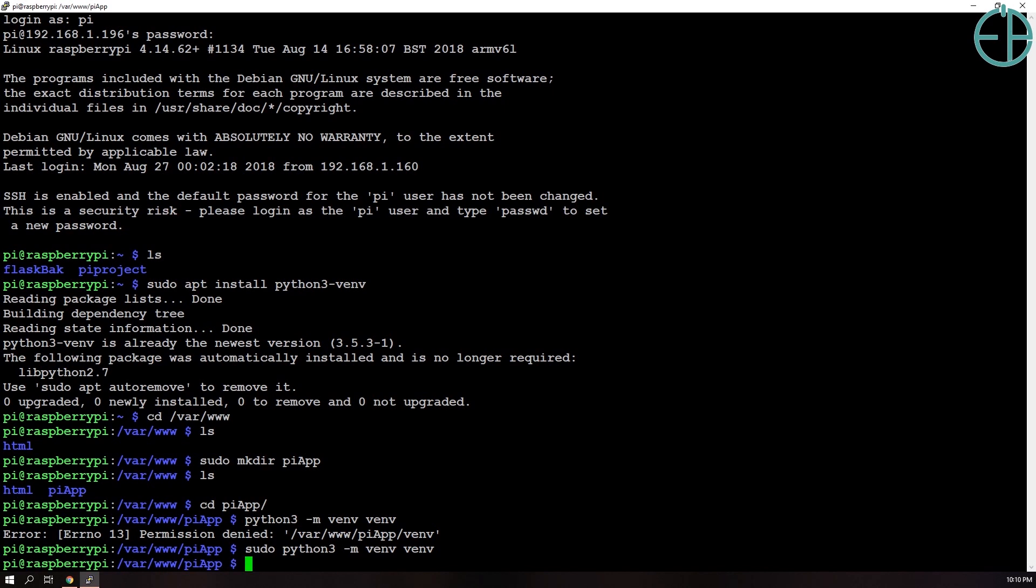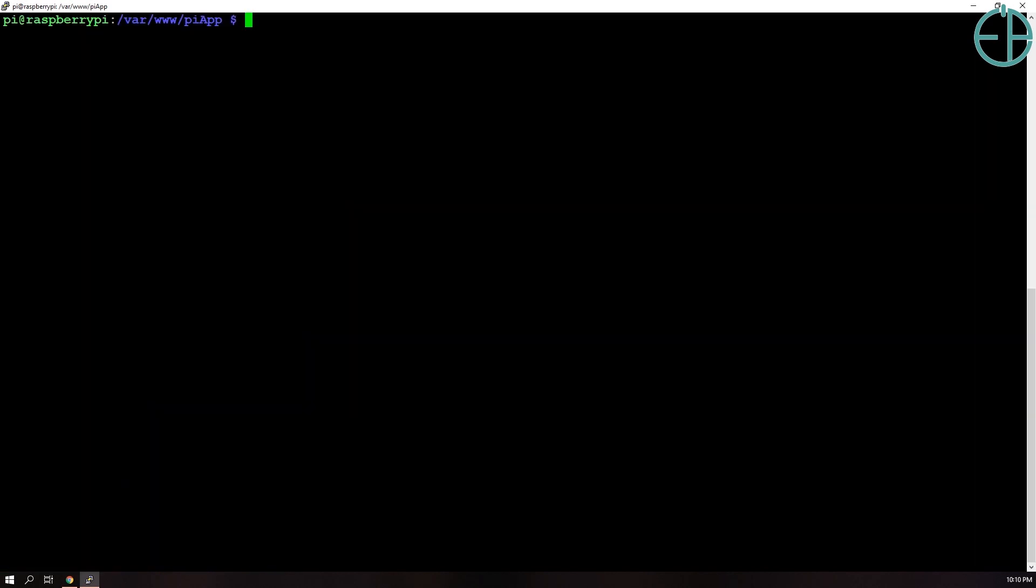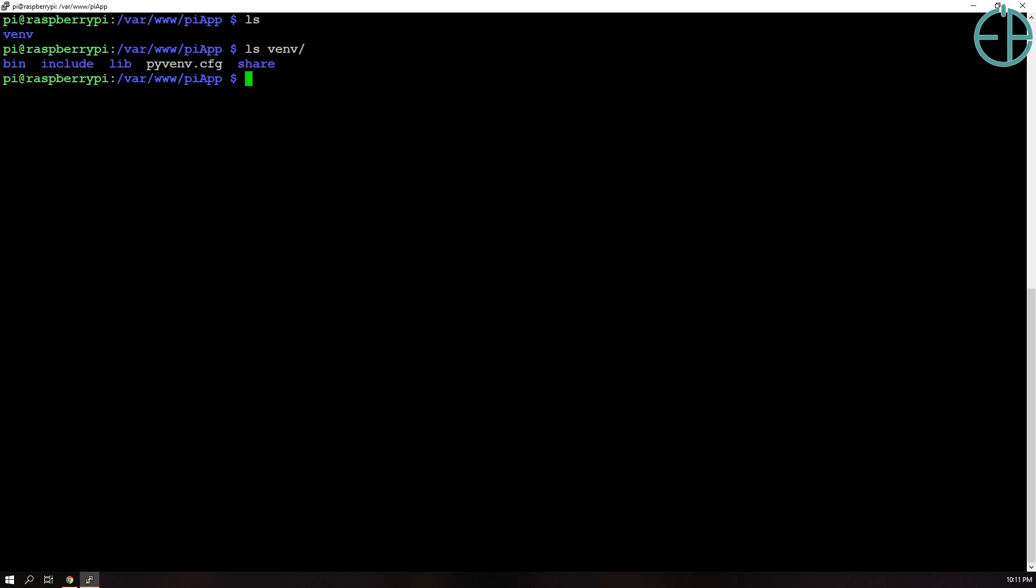So there we go. It finished. So I'm just going to clear this and I'll do list and we can see there's a venv folder. If you want to go in and see what's in there, you can do this. There's a bin include lib blah blah blah.